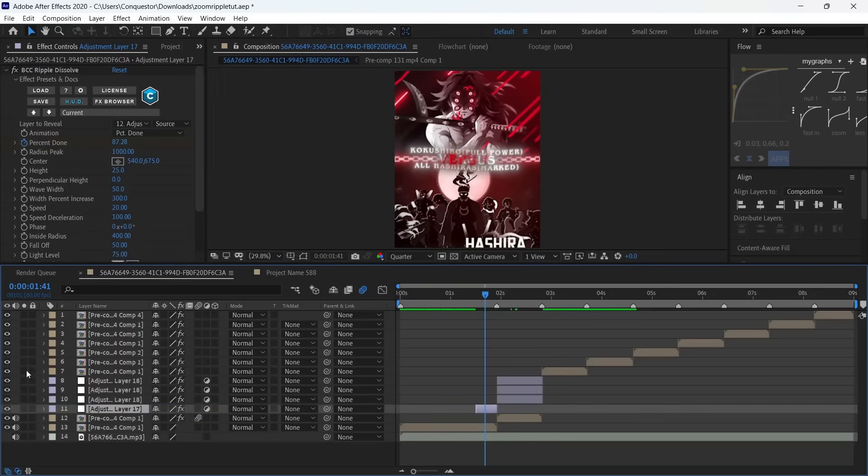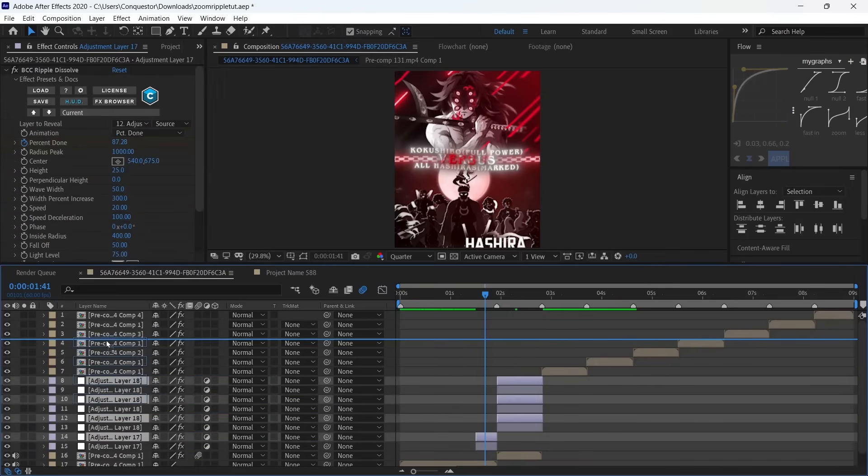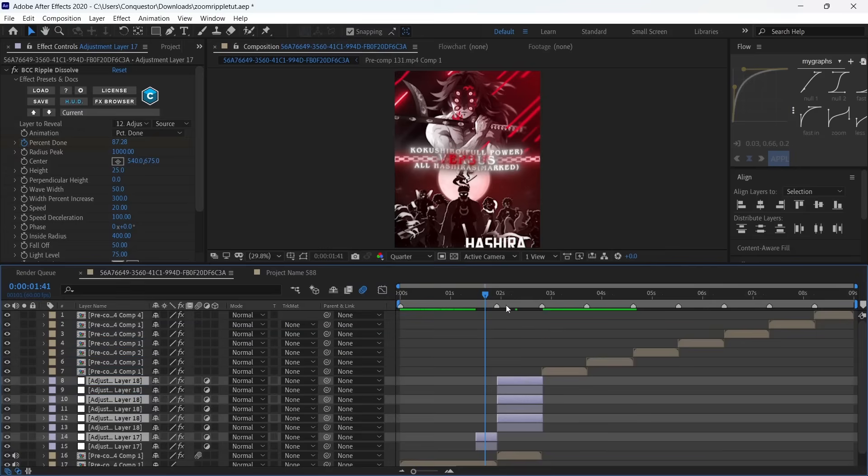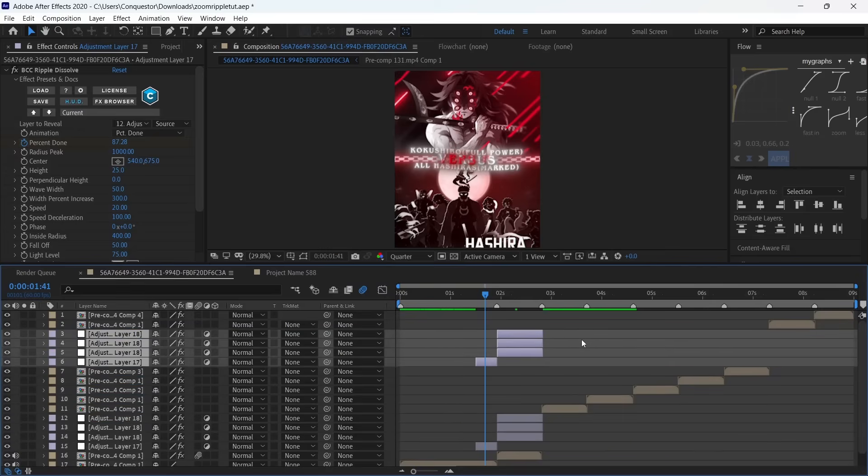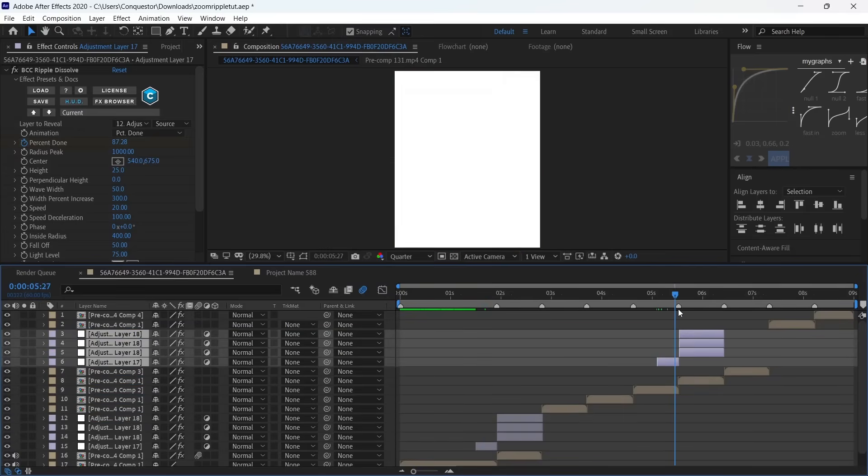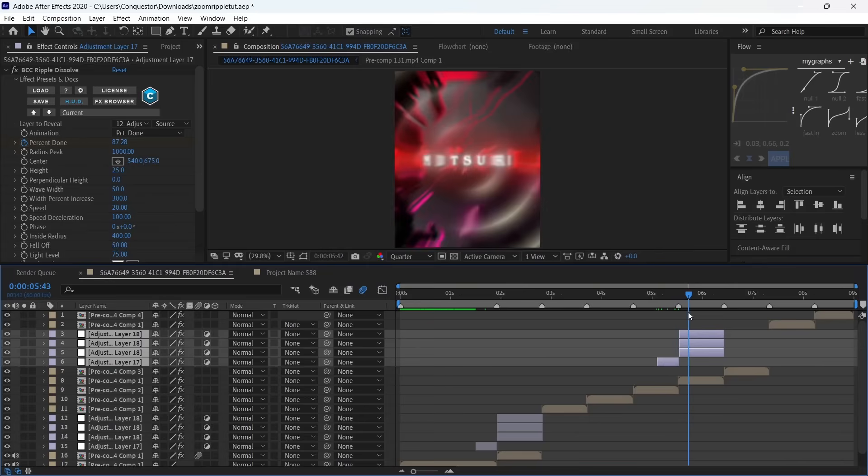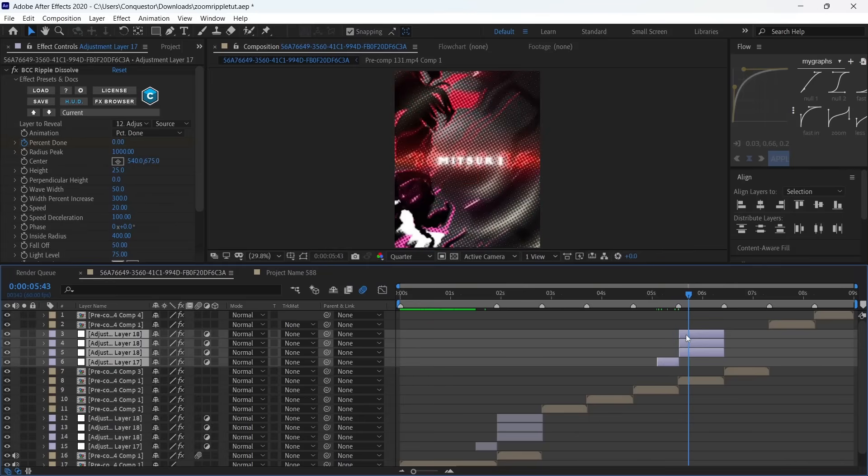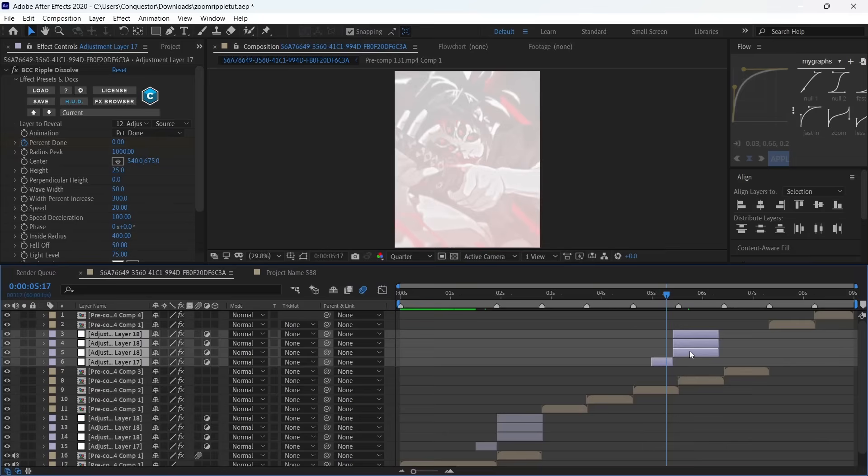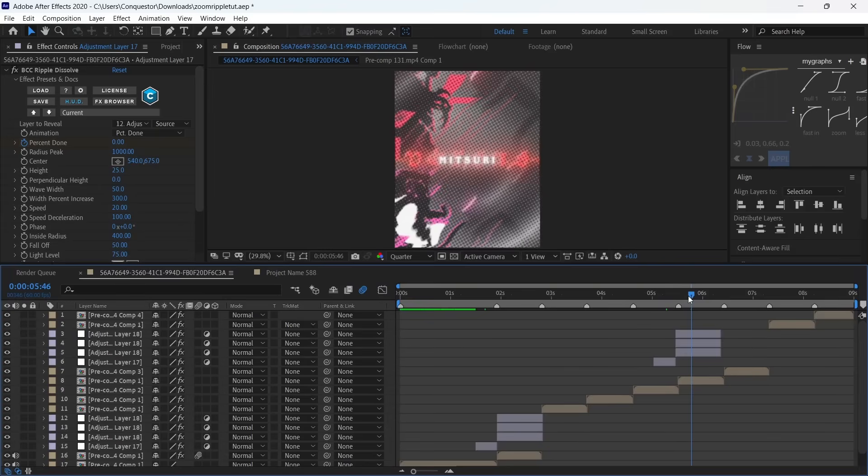I'm going to take this a little bit up and then select all four of these so we can just duplicate it and move it to that other side. Something about BCC Ripple Dissolve: there are going to be problems if you don't make the layer to reveal the adjustment layer itself.